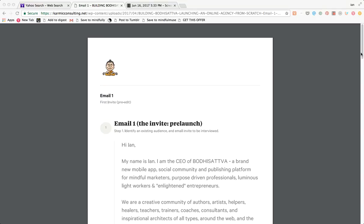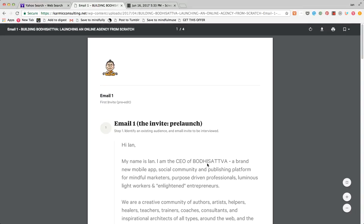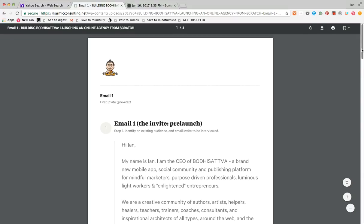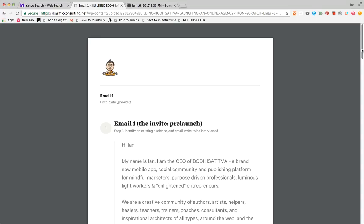So here is an example of an email that we sent, or that I had somebody send for me back in April to test this new Mighty Networks community called Bodhi Tsattva. And essentially, it's an invitation. So you're actually asking people to list themselves on a directory. In this case, we were just asking them to do an interview that would be featured on the community.